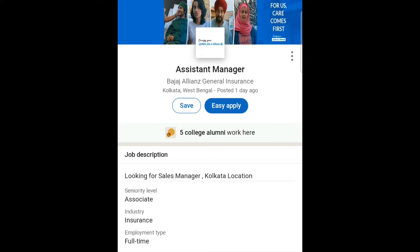I'm back with another job vacancy video. The job role is Assistant Manager at Bajaj Allianz General Insurance in Kolkata, West Bengal, India. They are looking for a sales manager in the Kolkata location. The seniority level is associate, the industry is insurance, and the employment type is full-time.